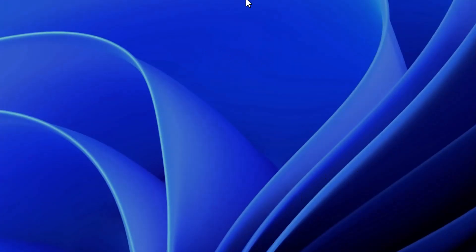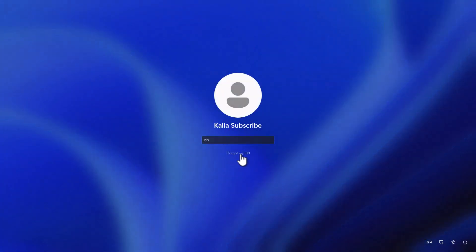After the restart is done, you need to select the I forgot my pin option. If this option is not visible for you, then you might not be signed in to a Microsoft account.